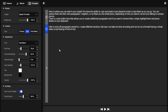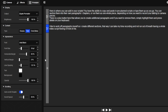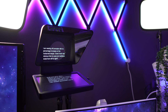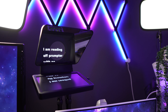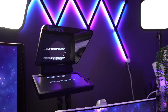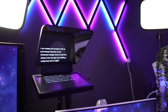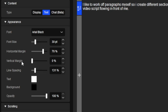Once you have your script in, it's time to customize the way Prompter presents your words to you. On the left-hand side is an Appearance menu. In this menu you can change the font of your script as well as the size, which helps me a lot with my eyesight issues. You can also adjust the horizontal and vertical margins, which in my case helps to shrink the script inwards so it's less obvious to the camera that I'm reading a script.